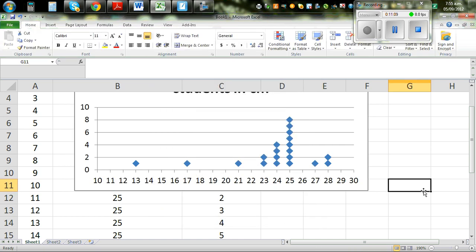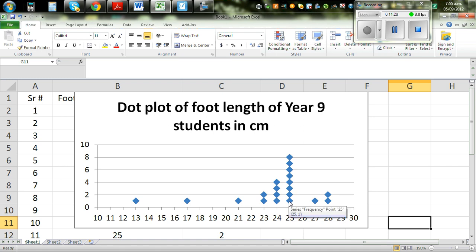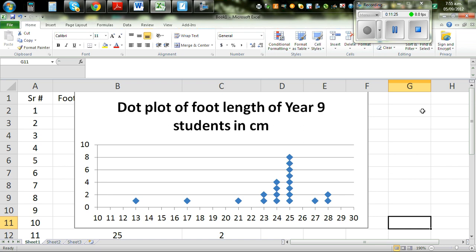So this is the dot plot. Here you can see: 13 has 1 dot, 17 has 1, 21 has 1, and 25 has 8 dots — you can count 1, 2, 3, 4, 5, 6, 7, 8. So this is how you draw a dot plot using Excel.